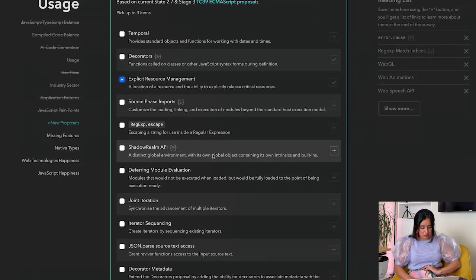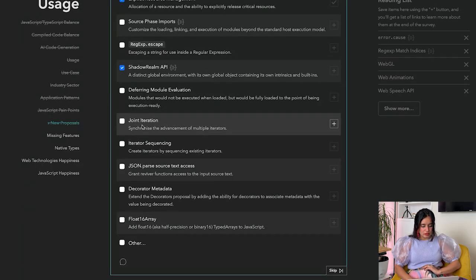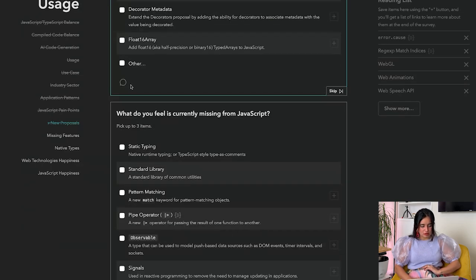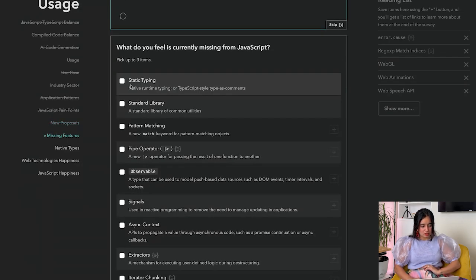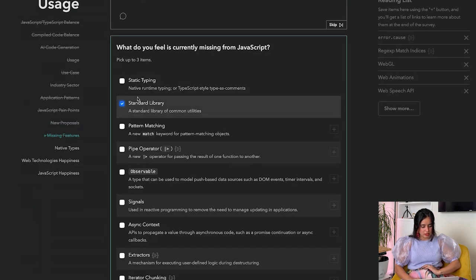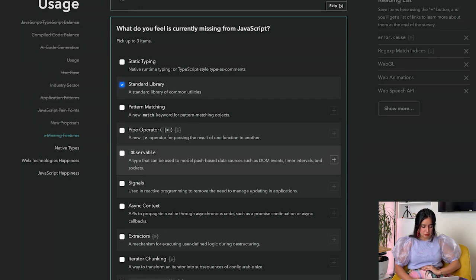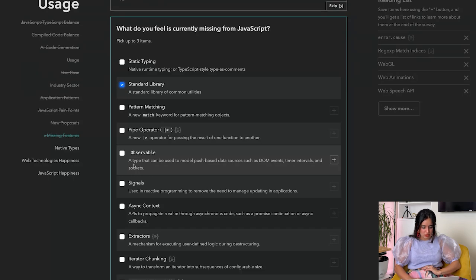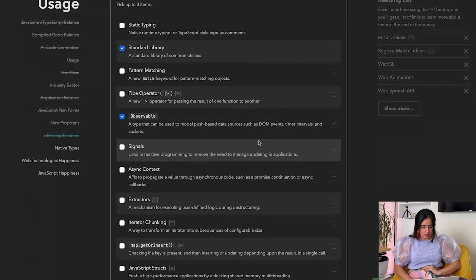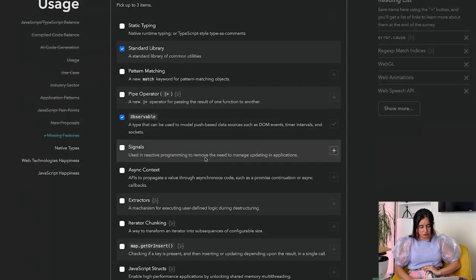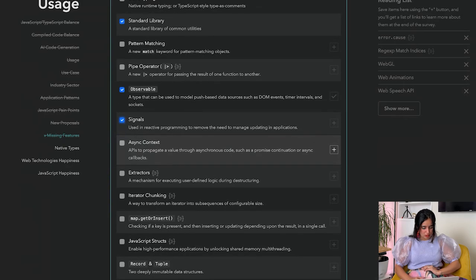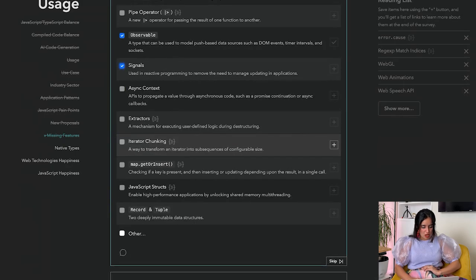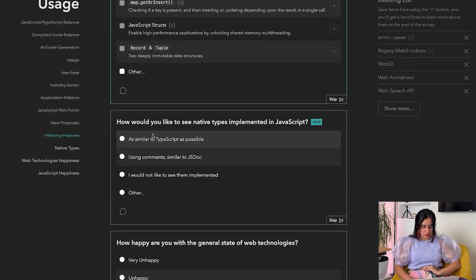What do you feel is currently missing from JavaScript? Static typing, standard library - that would be nice. Pattern matching, pipe operator. Observable - a type that can be used to model push-based data sources such as DOM events, timer events, and sockets. That would be nice. Signals - oh, signals would be nice.